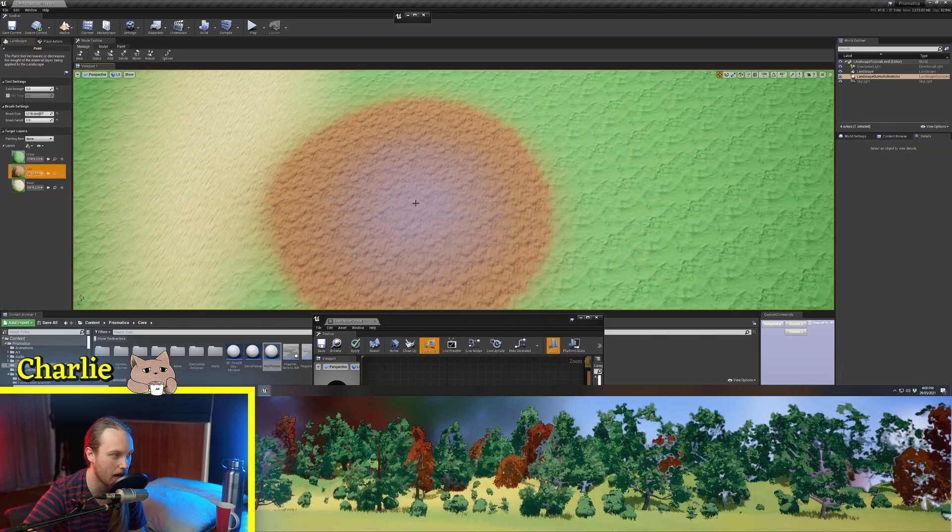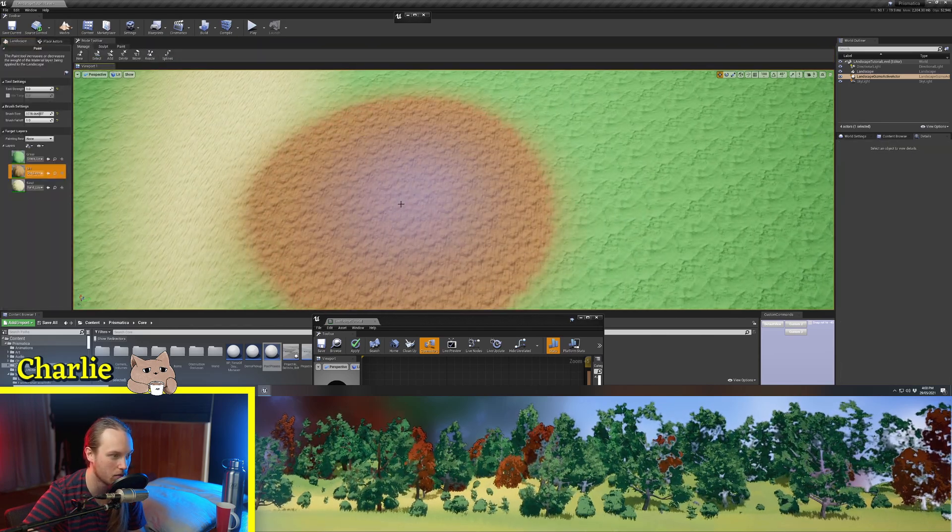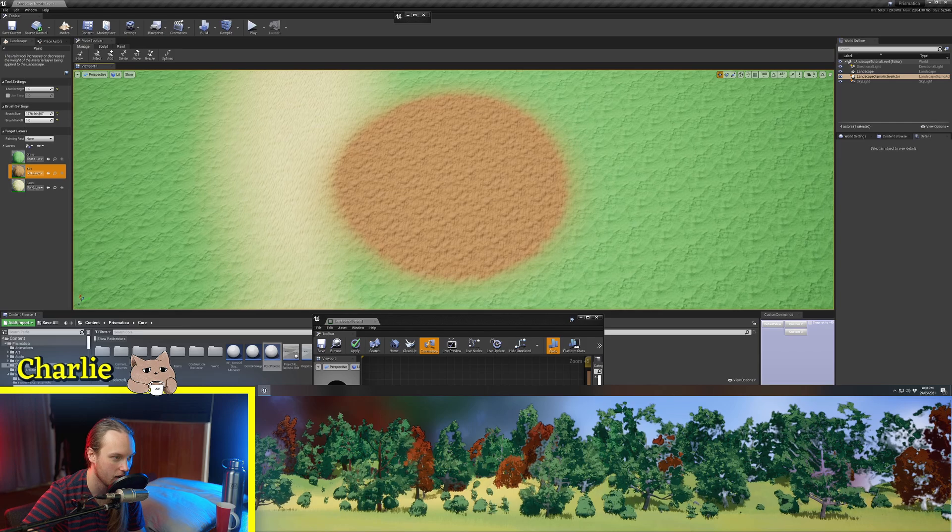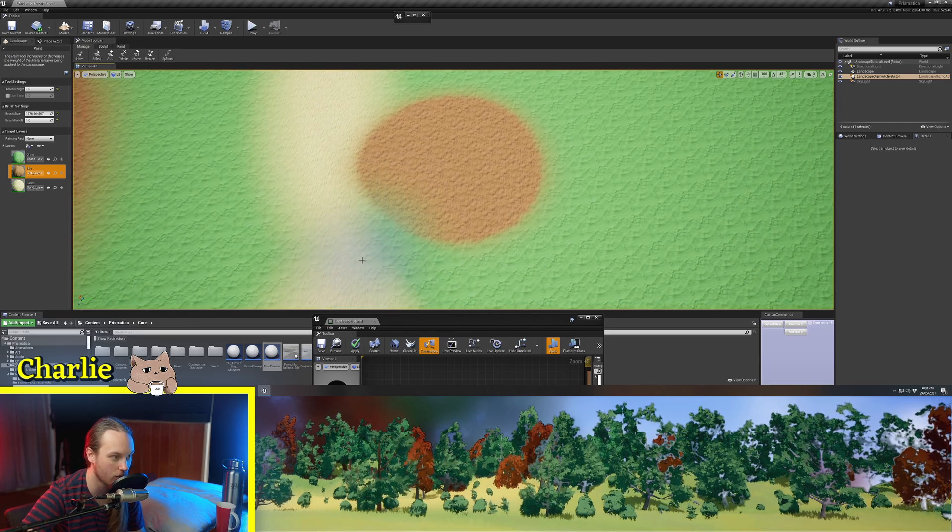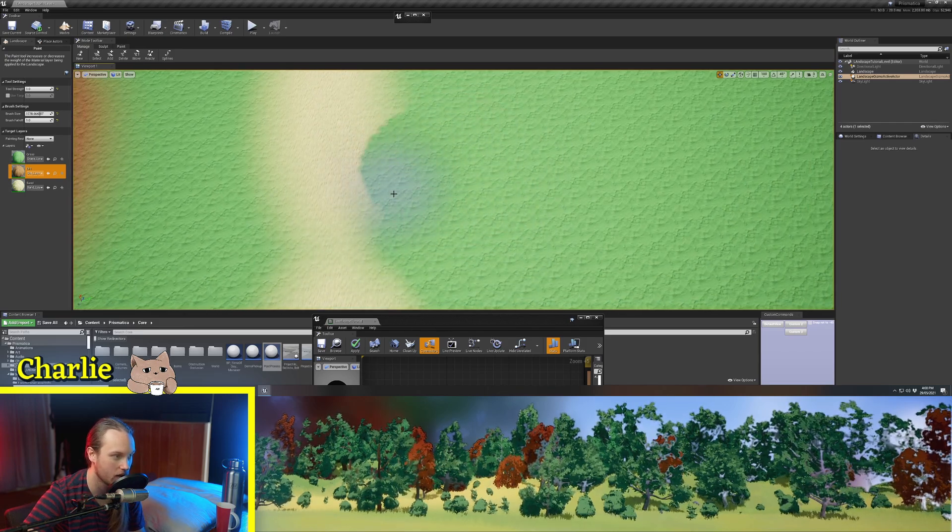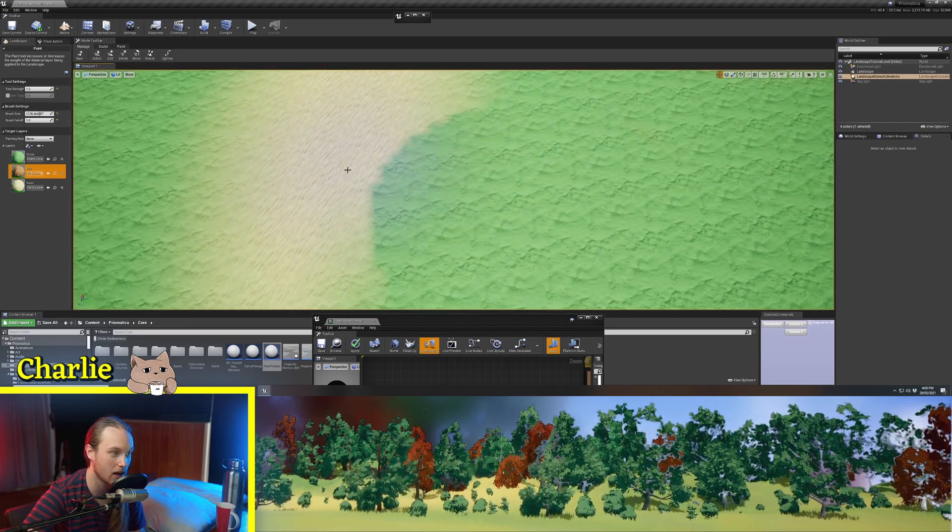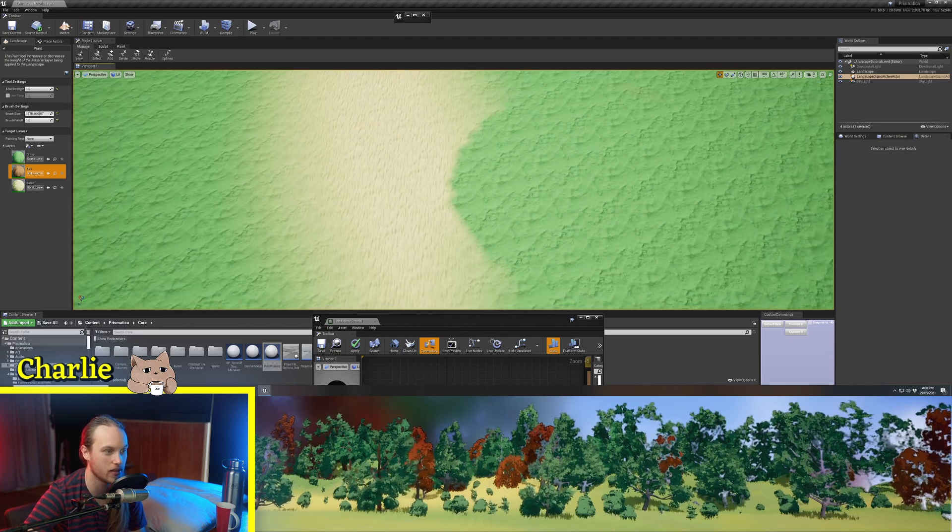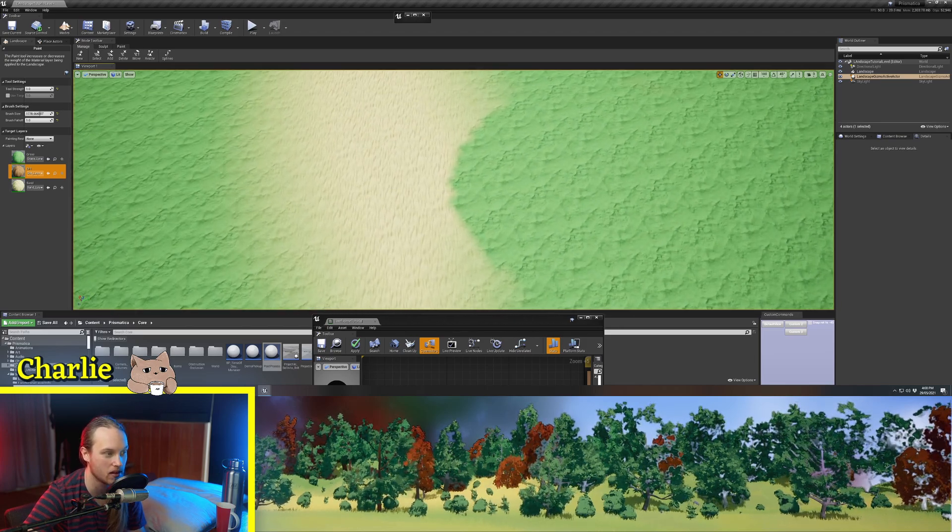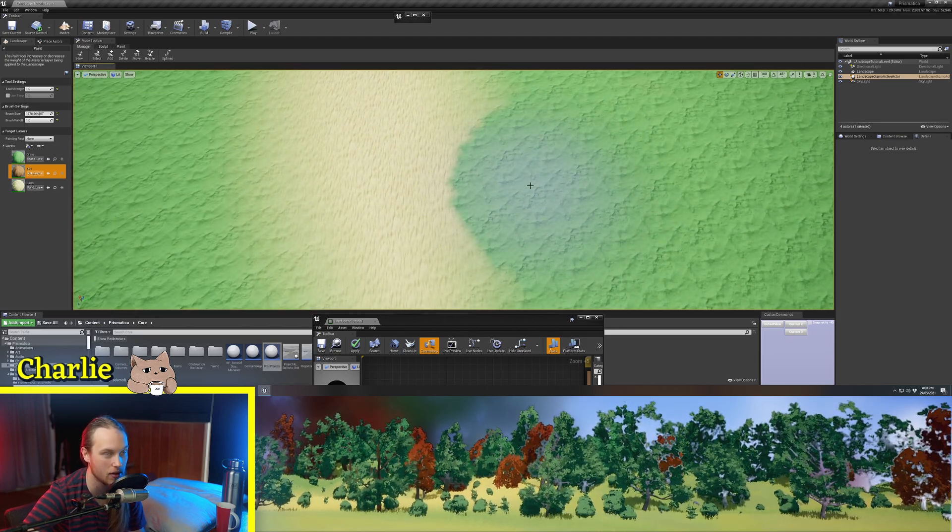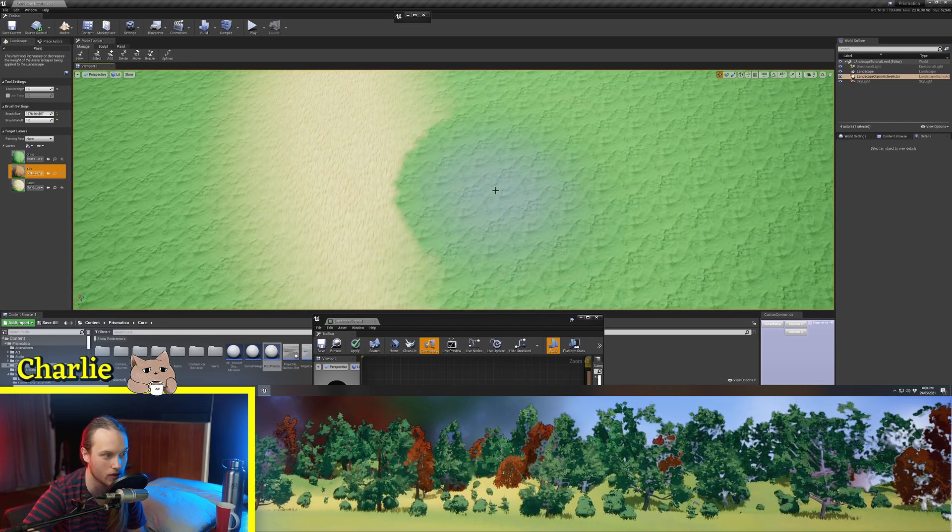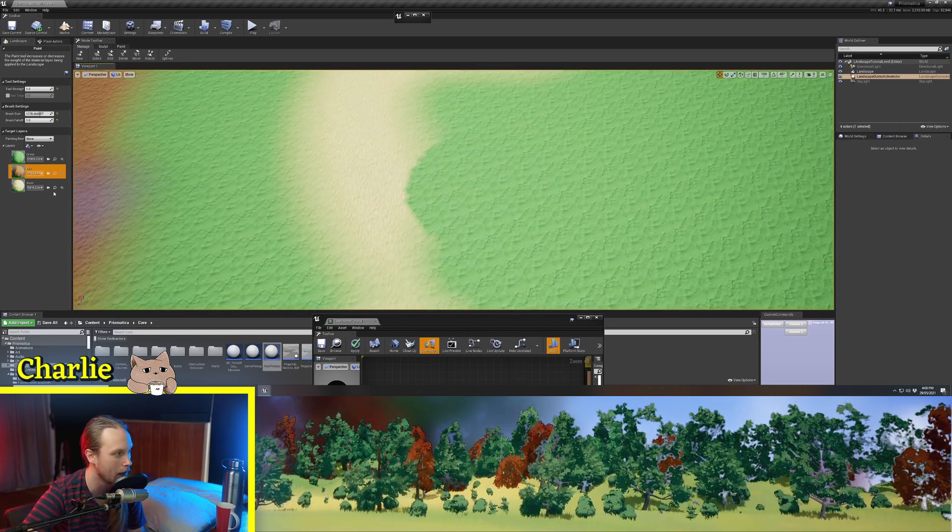So if I was to paint dirt 100% in the middle here, and then I went to erase it, we would get some funky stuff going on here, because the landscape doesn't know that there was sand underneath the dirt. It didn't know if it was sand or grass or whatever.